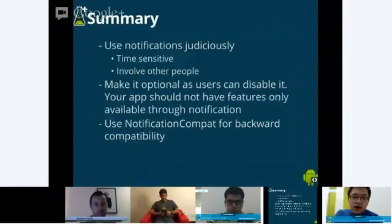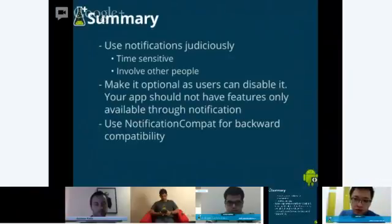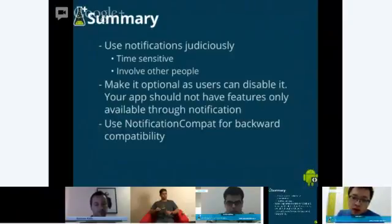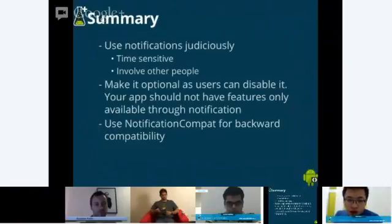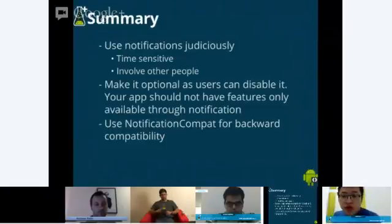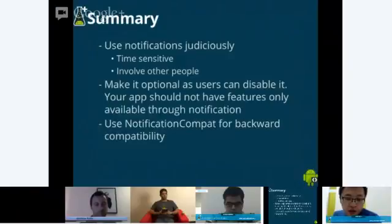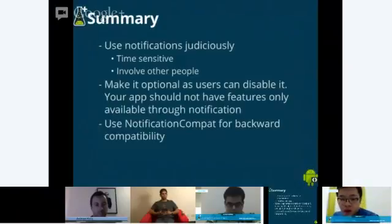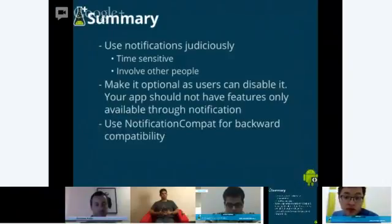To summarize: use notifications judiciously — primarily only for time-sensitive information or things that involve people. Keep in mind to make notifications optional, because in Jelly Bean and later, users can completely disable them. Your app should not have features only accessible through notification actions. Finally, use NotificationCompat in the support library to take care of backward compatibility.